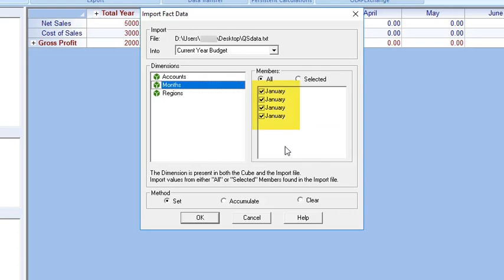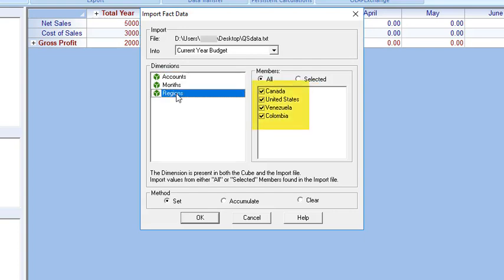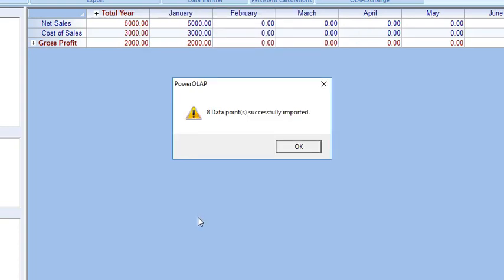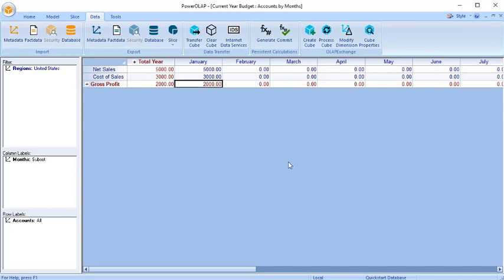Note that in the Members list box, only January is selected for this dimension, because the import file contains data for January only. If you click on the Accounts and Regions dimension, you'll see that the import file contains data for several of their members, but the data will only be for the month of January. Leave the Set option as the Fact Data Import method and click OK to begin the import process. You will receive a prompt indicating that the import was successful. Click OK and you're returned to the slice.